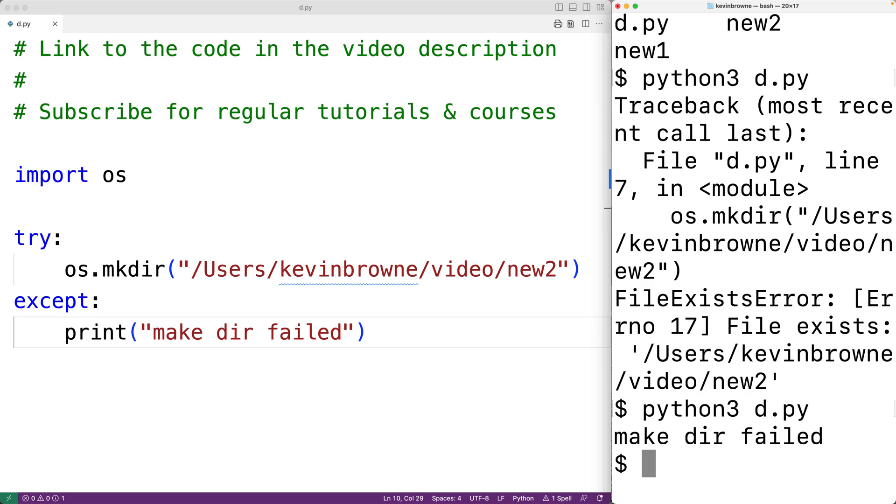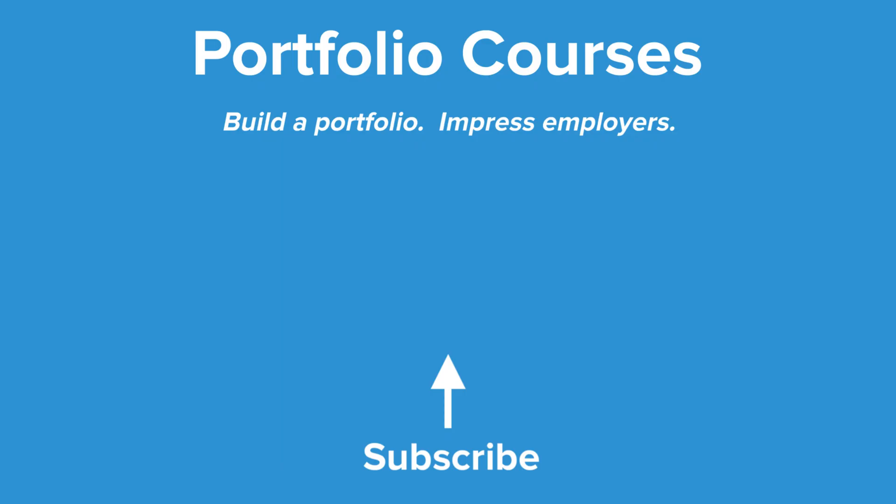So this is how we can make a directory using Python. Check out portfolio courses.com where we'll help you build a portfolio that will impress employers.